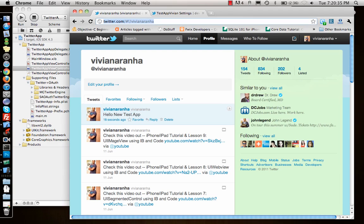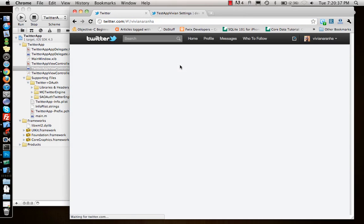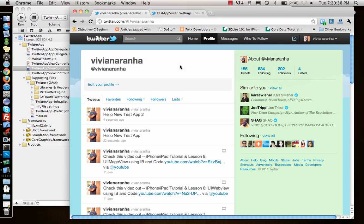That's how you integrate Twitter into your application. Thanks for watching — comments, subscriptions, and likes are welcome. Thank you very much. See you in the next tutorial, which will be for Facebook.